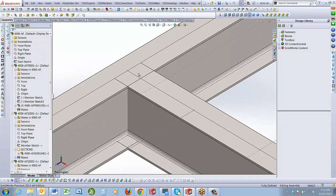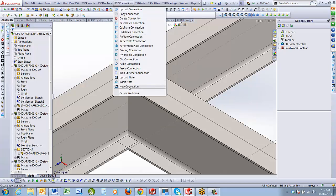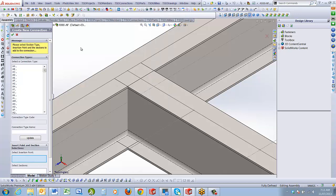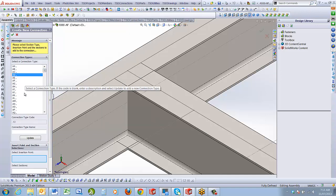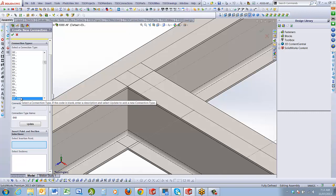I want to put a connection at this point. Go to TSD Connections, New Connection. This is not available in the 2013 version of TSD — it's version 4. It will be available next week in the new TSD beta on SolidWorks 2014. Select it, and you get a standard two-digit code for connections. I've typed in EP, which takes us to the end plate connection.